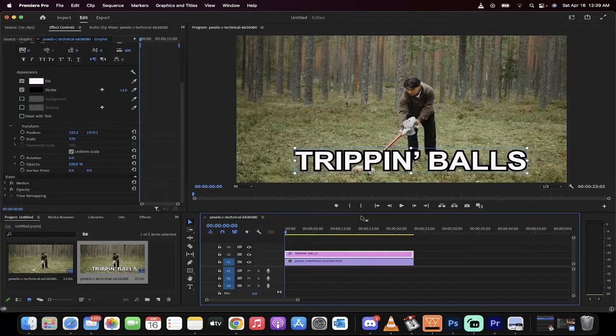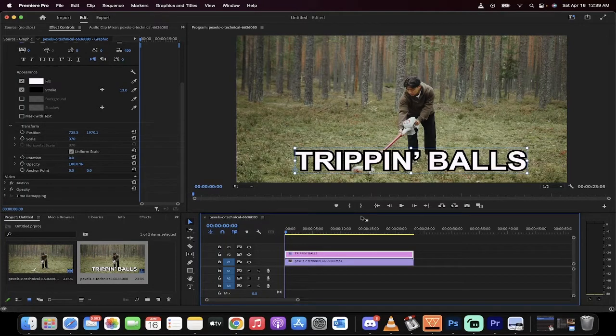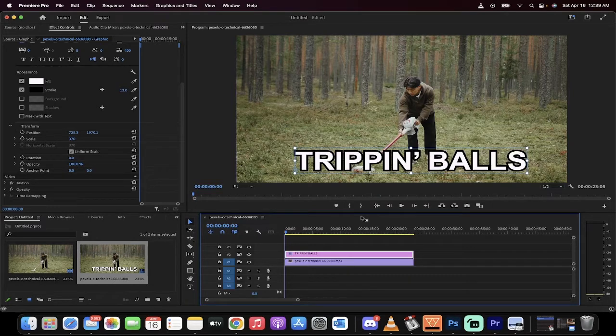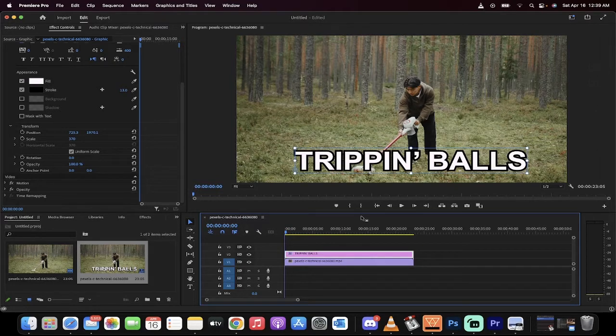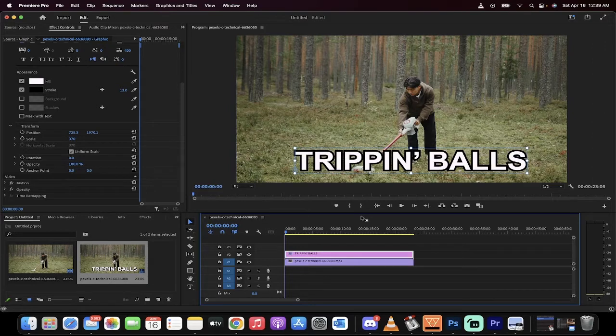Alright everybody, welcome to another Adobe Premiere Pro 2022 tutorial. In this one I'm going to show you how to add text to your video and how to center it, how to add strokes, how to change the font, everything you can pretty much want to learn to do with text.